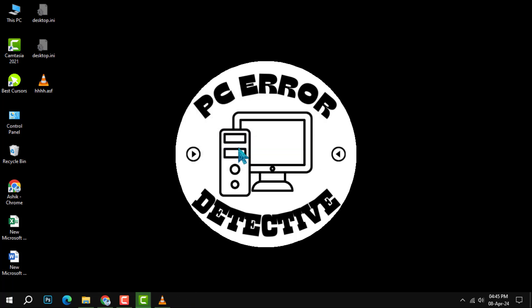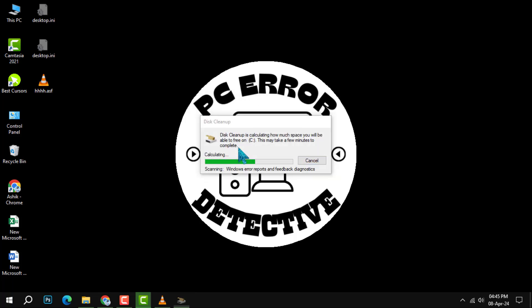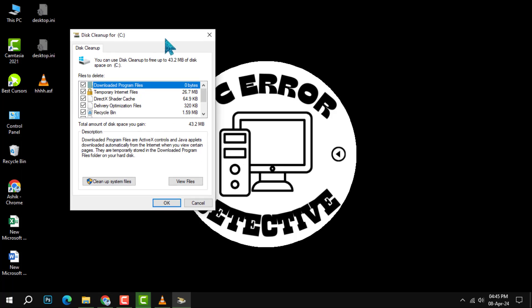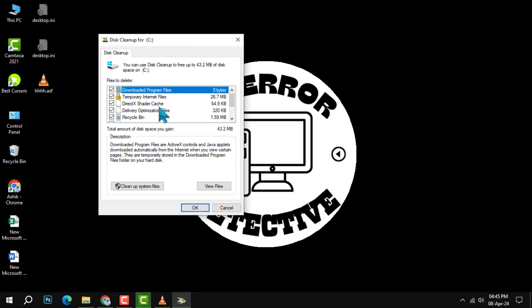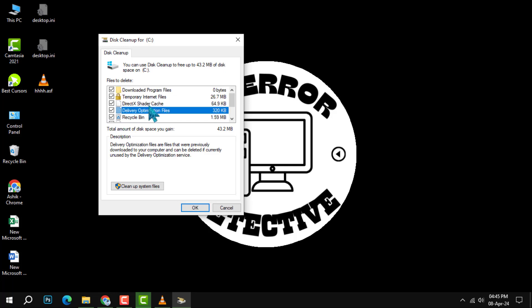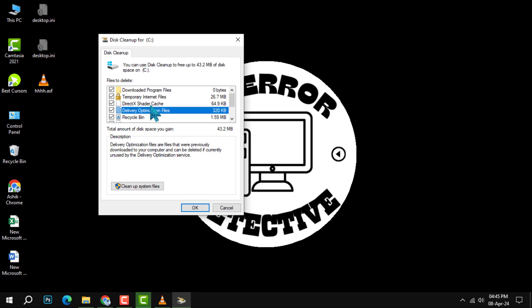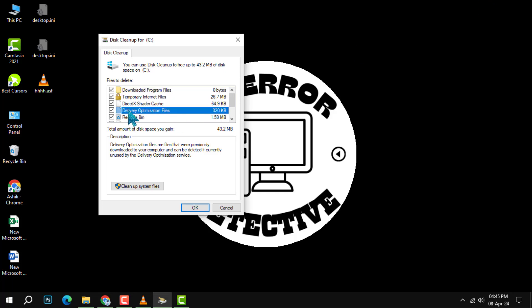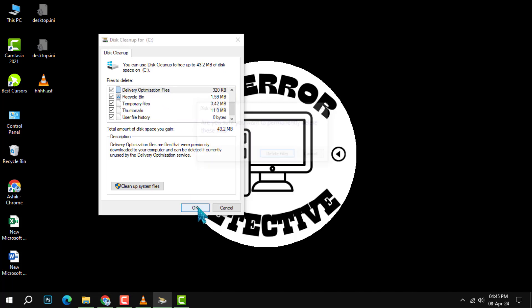Now, look for the delivery optimization files option in the disk cleanup tab. These files are part of Windows update process to optimize the delivery of updates to your system, but over time they can accumulate and take up space. Check the box next to this option to include them in the cleanup.